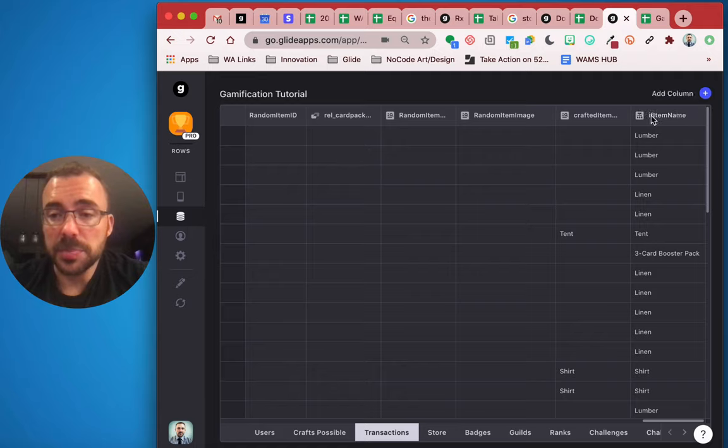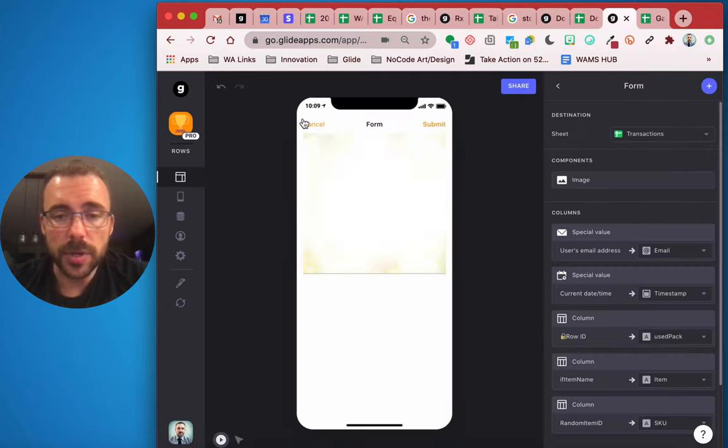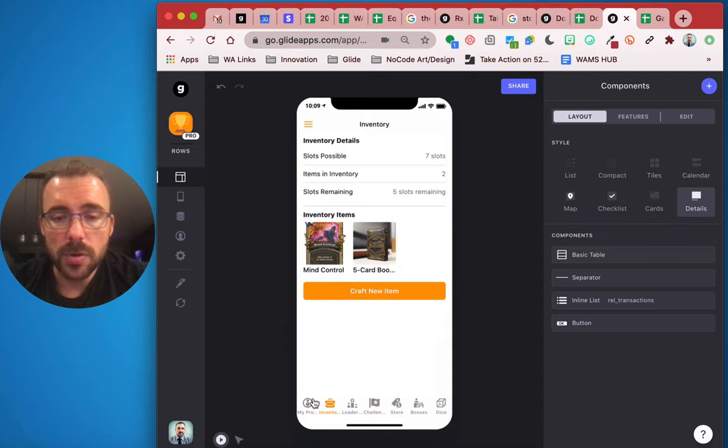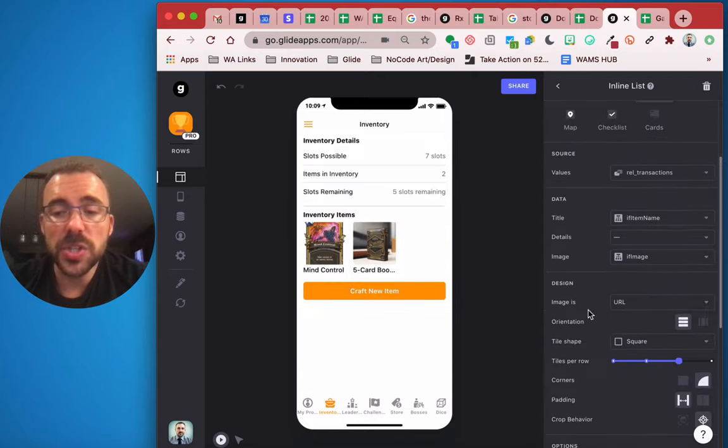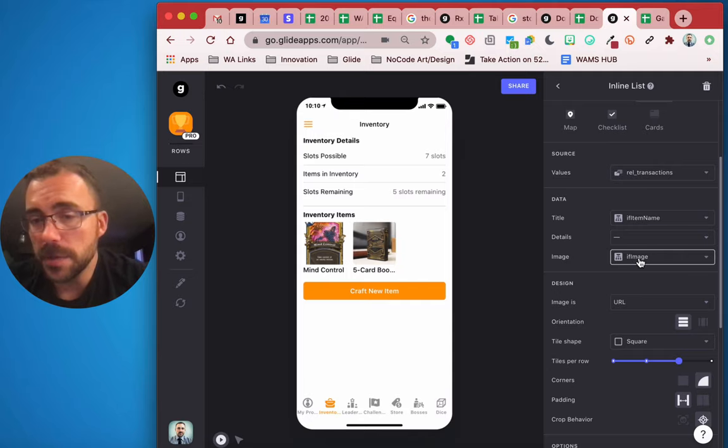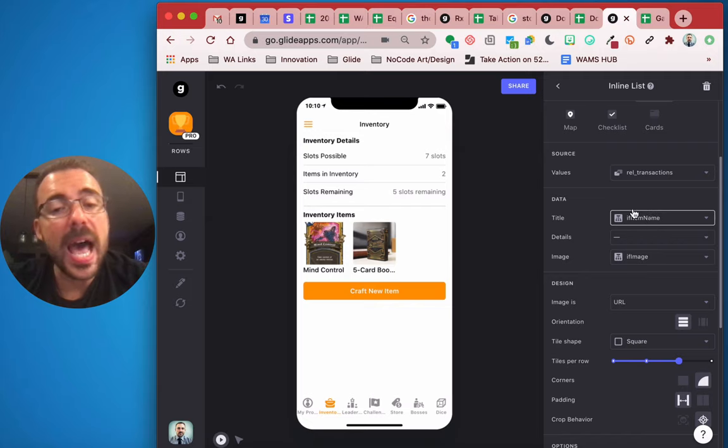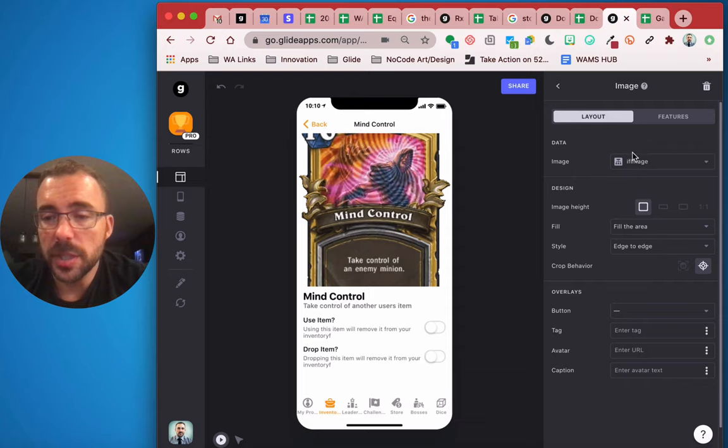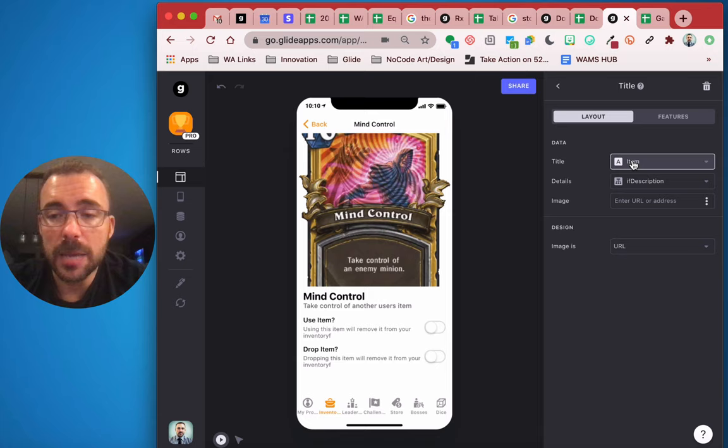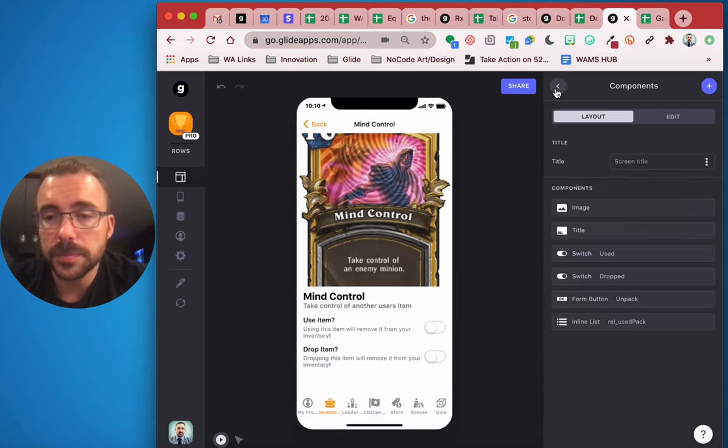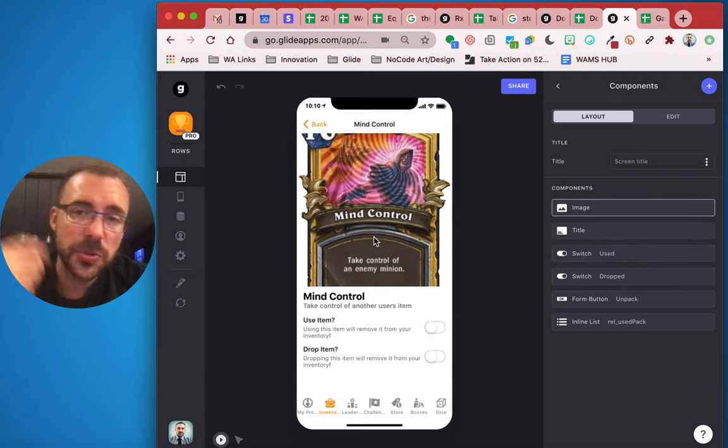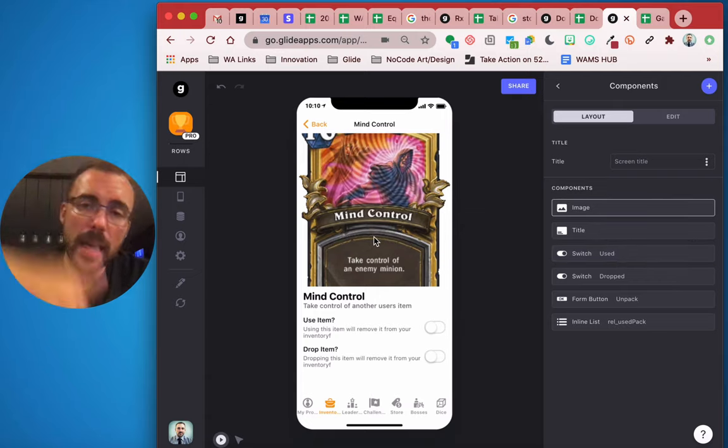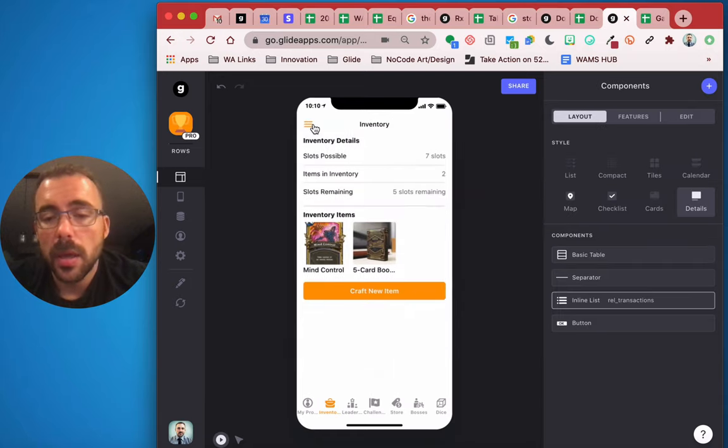And now we are just going to display the if item name here as our inventory. So here's our inventory. Here's the inline list. We already switched it for image is the if image and the description is the if description. Well, now our title is going to be the if item name as well. So if I dive into this mind control card, this image should be the if image, the title should be the if description, and the item name should now be the if item name like that. Okay, so that's the only difference. We're now just doing a lookup value, then writing the value upon transaction.